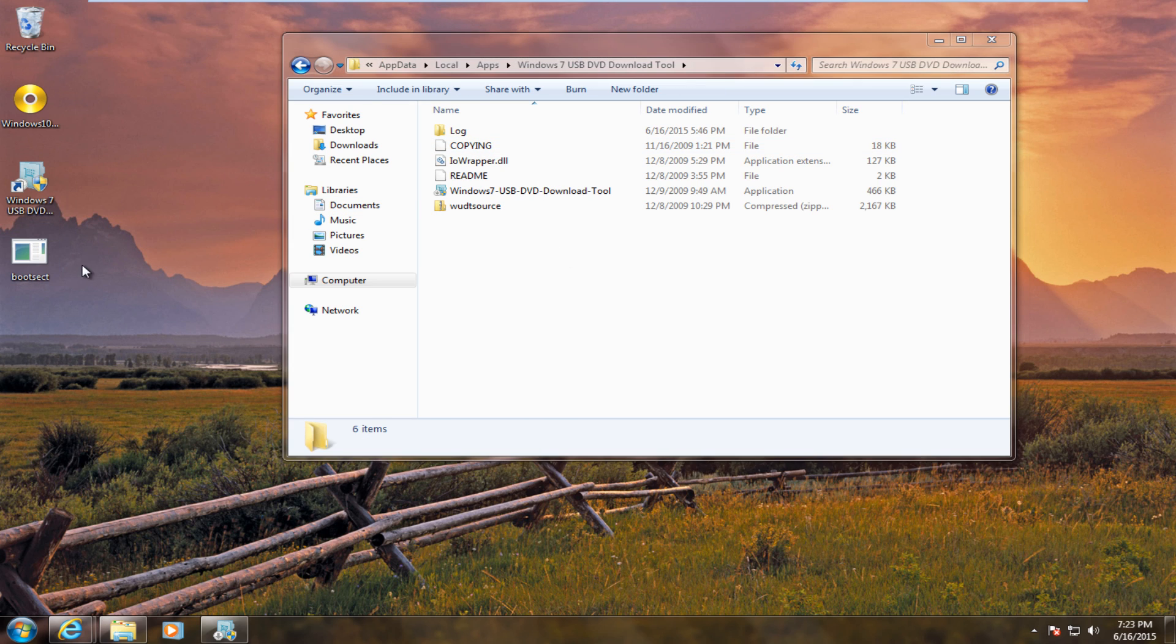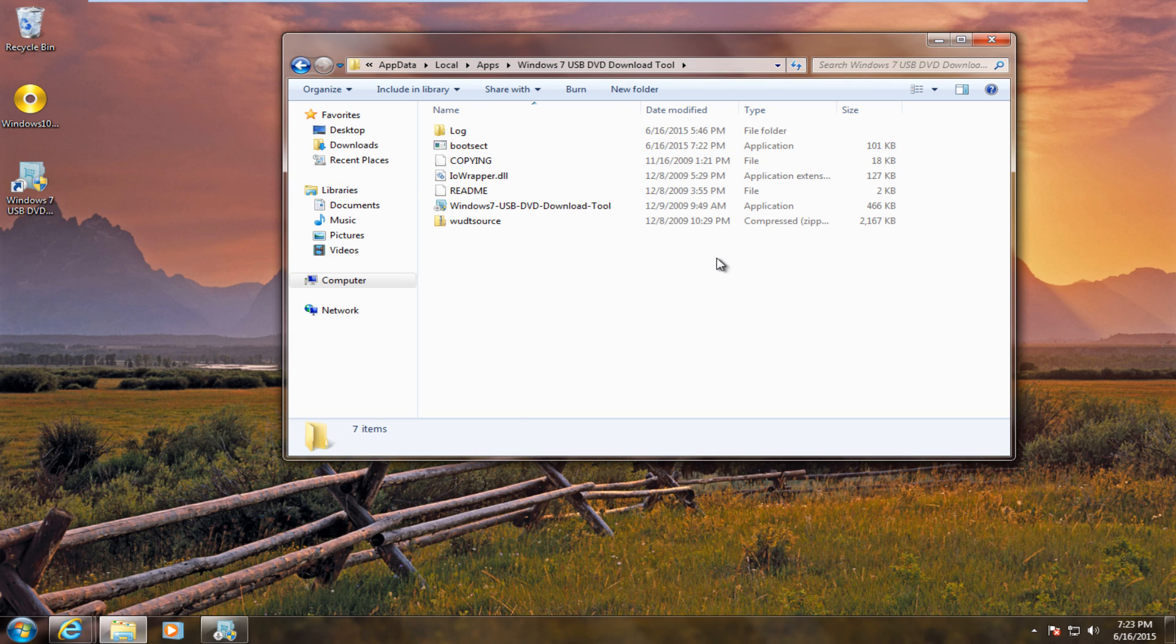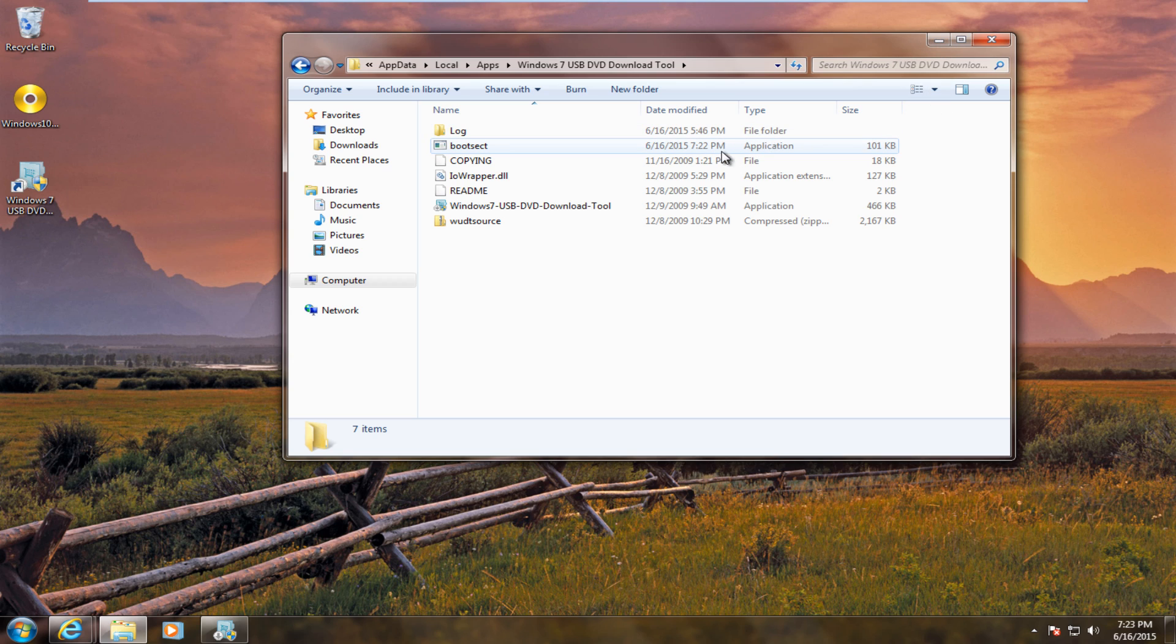We're going to basically drag and drop this BootSec right into there. We see it is in our folder. It's listed as an application. It's about 100, 101 kilobytes, somewhere around there.